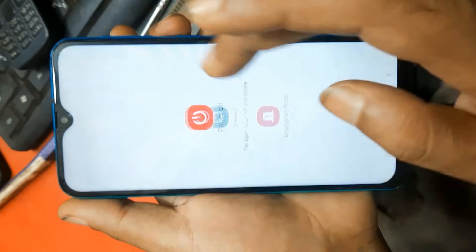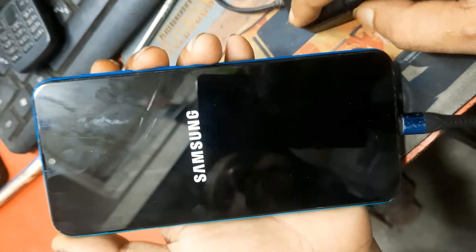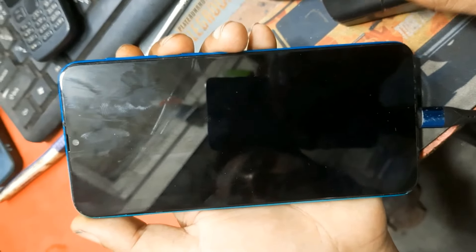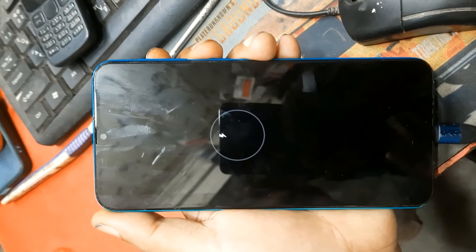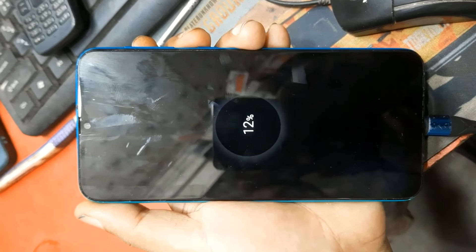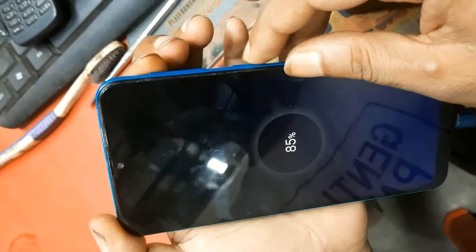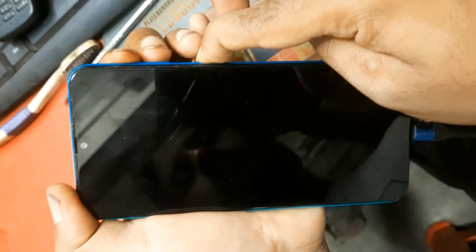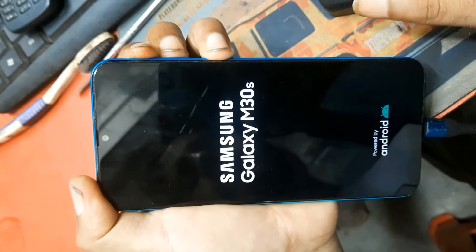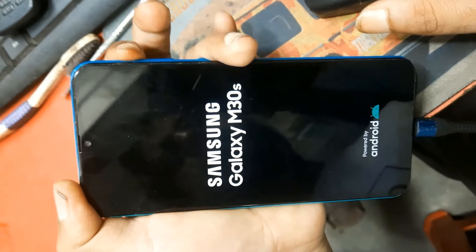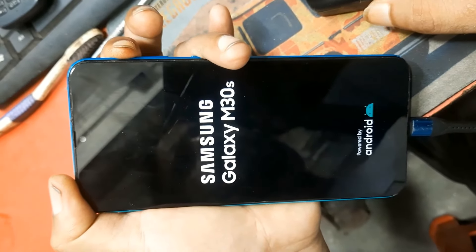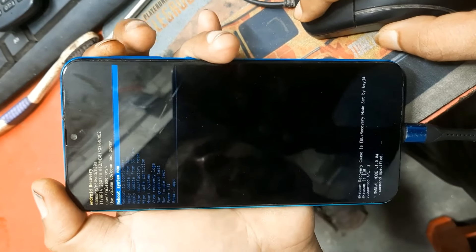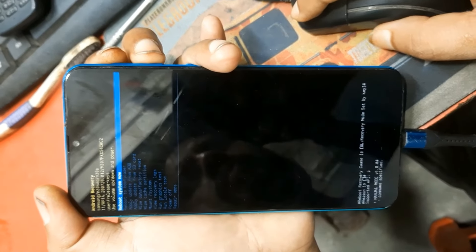First, power off the device. Then must be input charging device or USB device. Then press volume up button and power button few seconds, then release power button and press only volume up button.